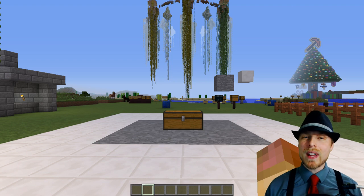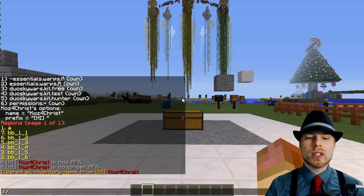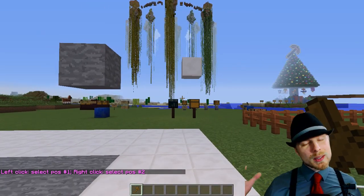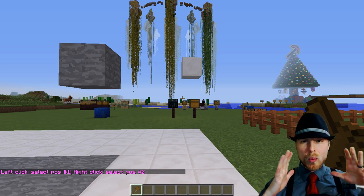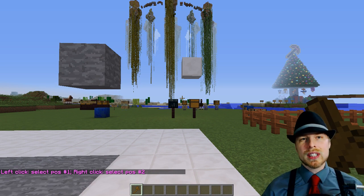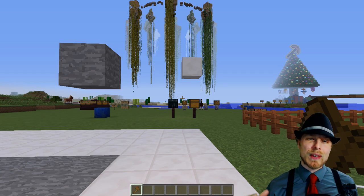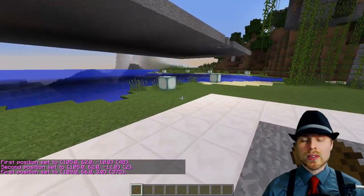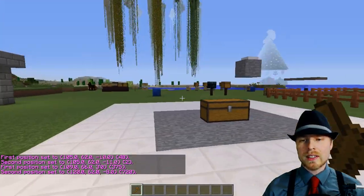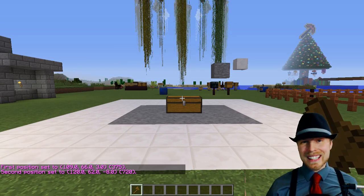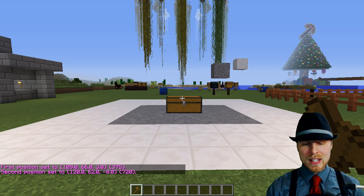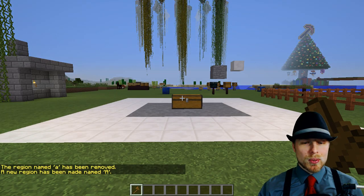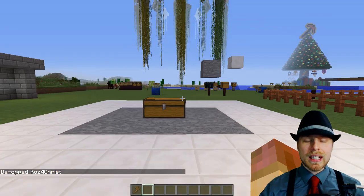I'm going to give you the quickest tutorial I can — it's not going to be everything, so I might do a follow-up advanced tutorial. First off, you need to do '//wand' to get the wand to define your regions. The way this plugin works is you define regions — squares or cuboids — and then you can modify the permissions inside. Left click the upper right corner of the cuboid, right click gives you the coordinates of what you've selected. Once selected, you can do 'region define a' and there we go, it's up and running.